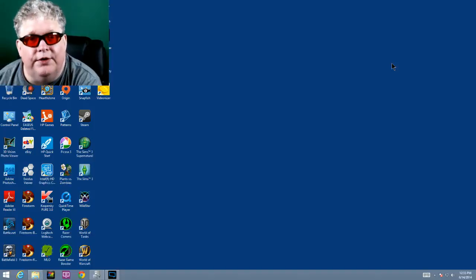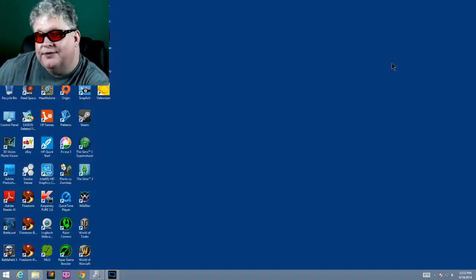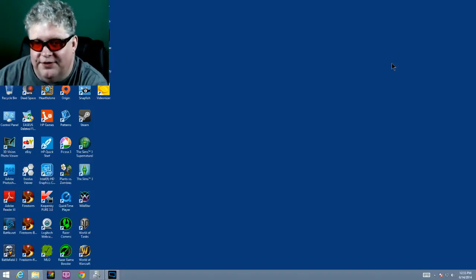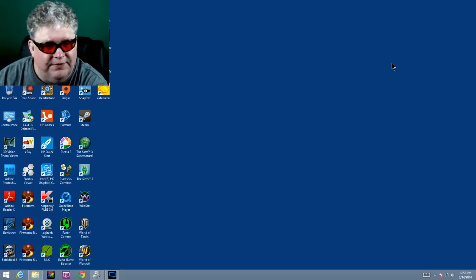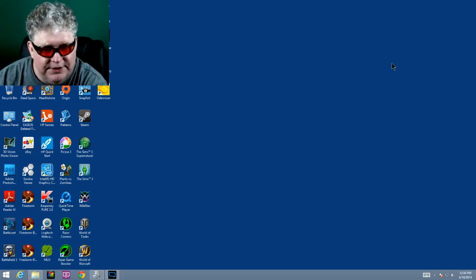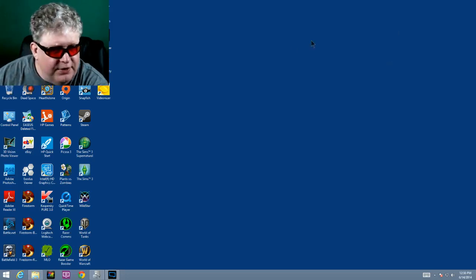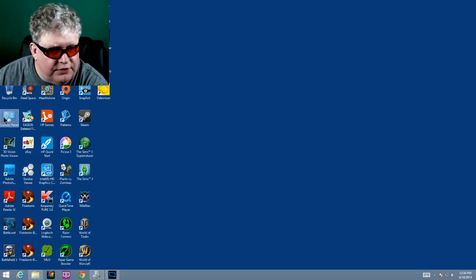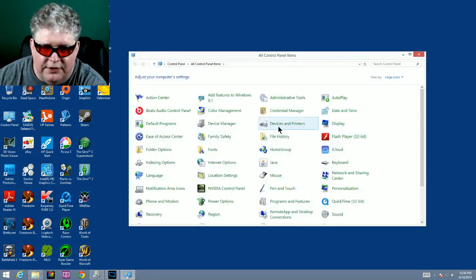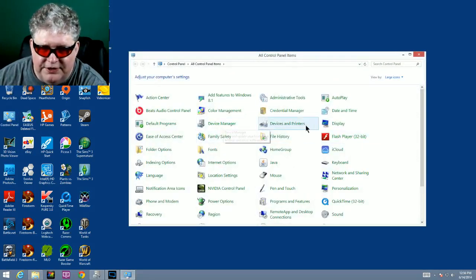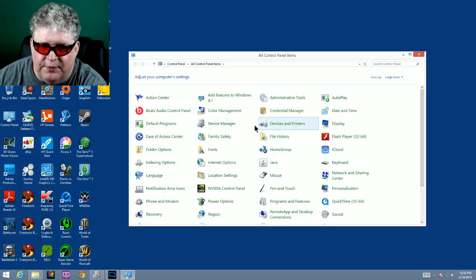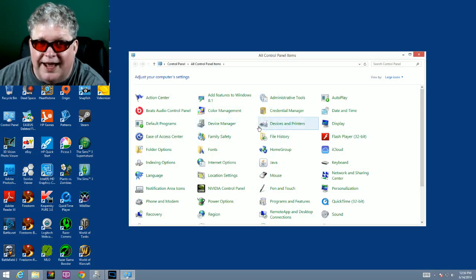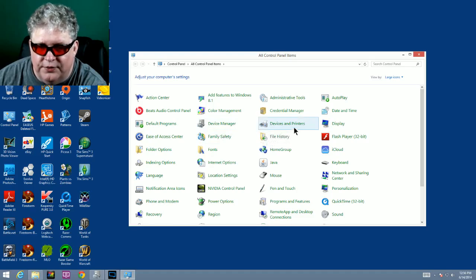So the first thing we're going to do is plug in the wireless gaming receiver, and we hear the sound that Windows typically makes when a device is plugged in. Then we're going to go to the control panel and there are two applets we'll be using: device manager and devices and printers. There are two separate ones, just want to point that out real quick.